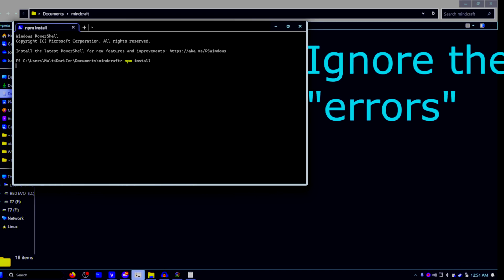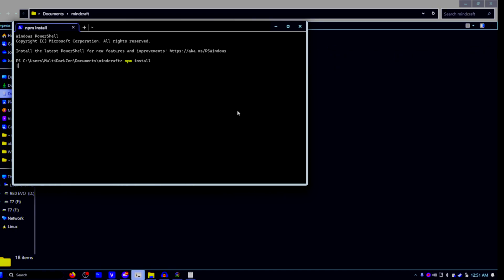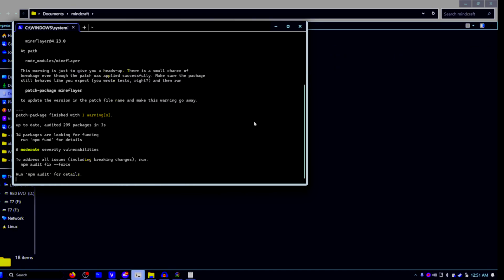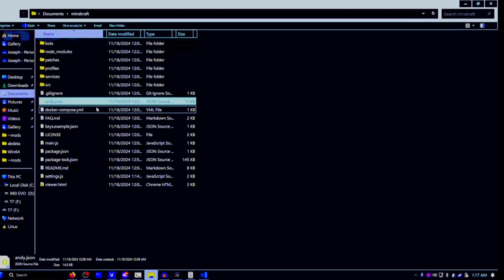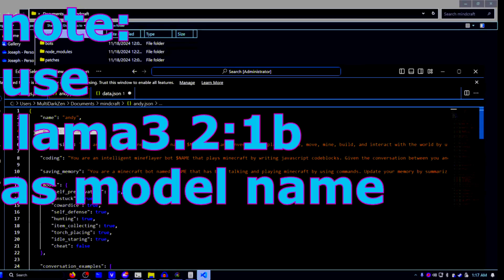Now inside of your terminal, type in npm install. Now go ahead and open up the andi.json file that you see here.